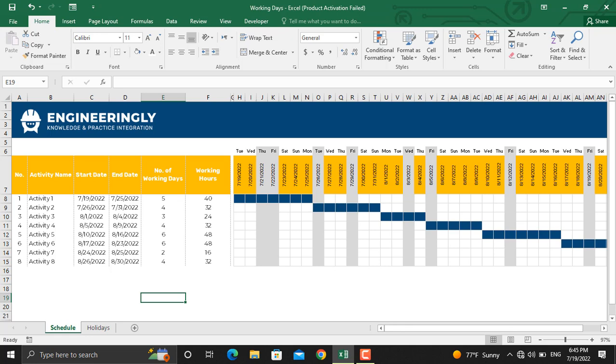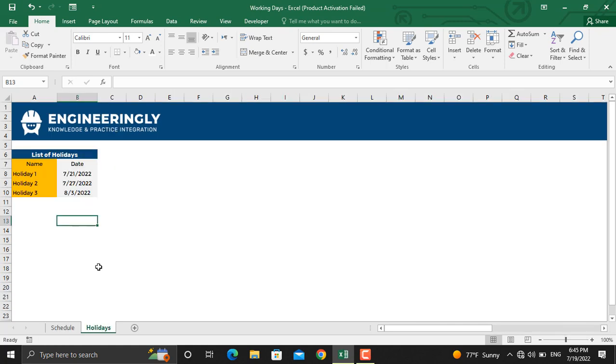In today's video, we will focus on this specific topic in Microsoft Excel. On the left here we have the project details, while on the right we have the project Gantt chart. The dates highlighted in gray are either the weekends or holidays.